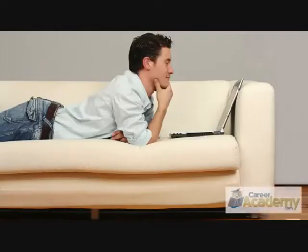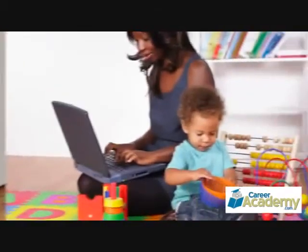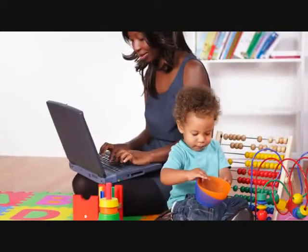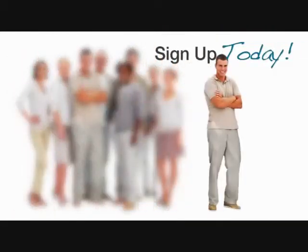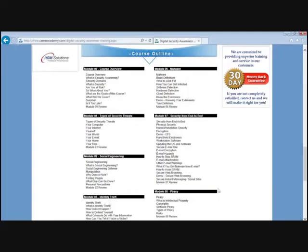Career Academy's training integrates into your life, around your schedule. Sign up today and set yourself apart from the rest. Please refer to our course outline for details.